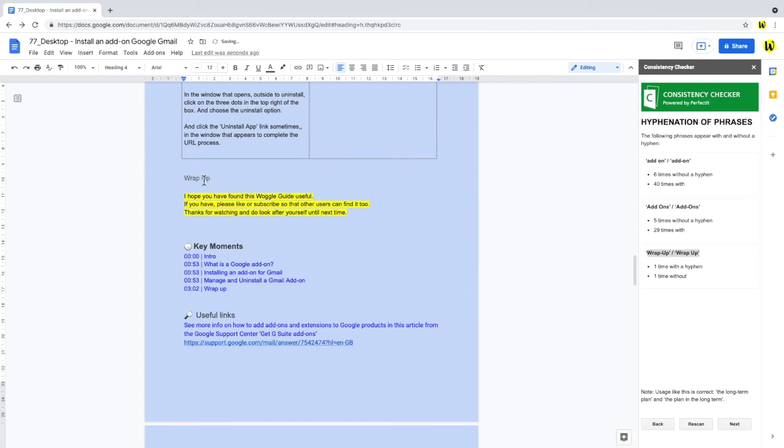Once I've done that, I'll click rescan in the consistency checker, and you'll see the issues being removed. So that gives you an idea of the information this add-on can give you.